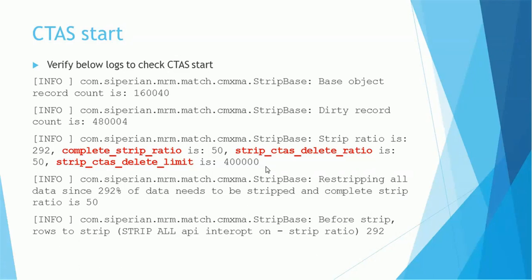Before strip, rows to strip will depend on the strip all API interrupt on strip ratio, which is 292. So because the value is higher, it is going to regenerate. What does it mean? It is going to update the tokens table, that is the STRP table, updating the whole strip data.